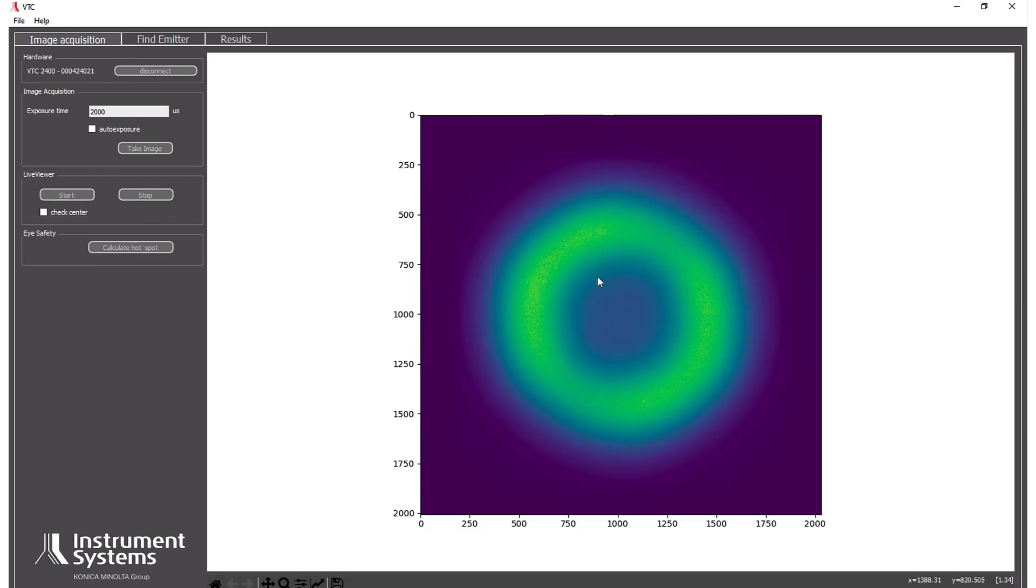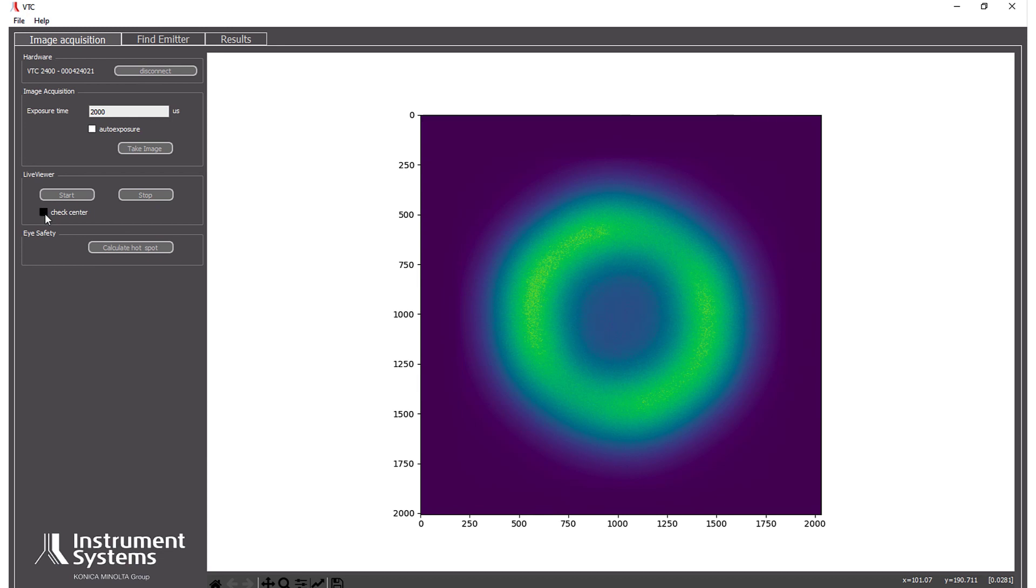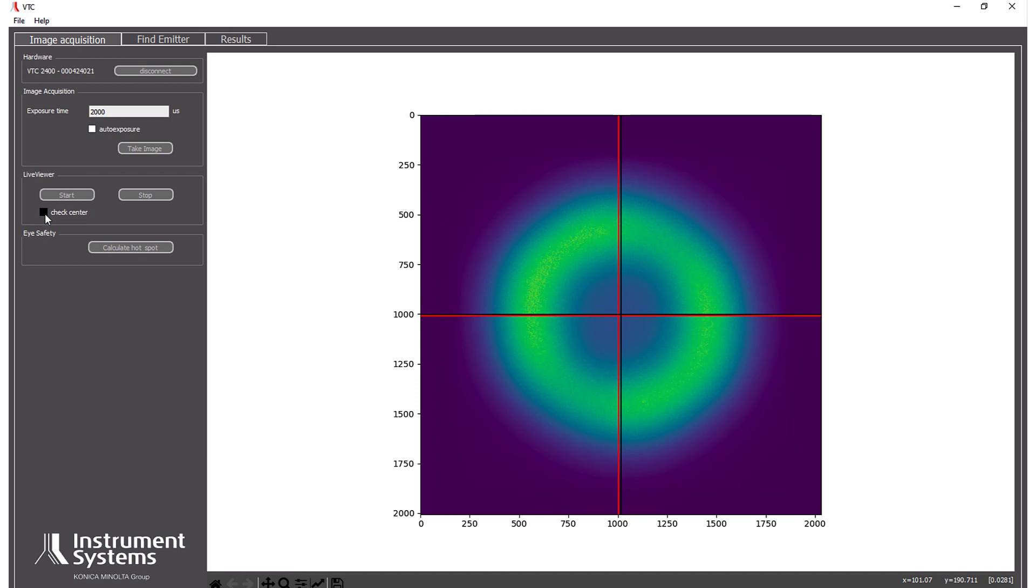It's a vixel with a nicely shaped donut profile. And now we can check if we are in the center of the camera. Because only that ensures that we are perfectly calibrated and you get the best results. So right now I am a bit off in the X direction.